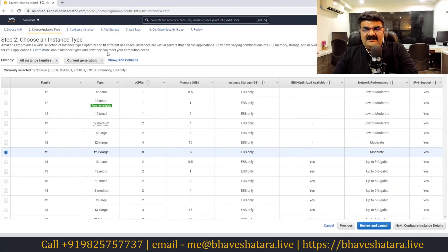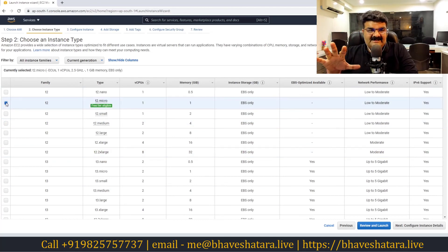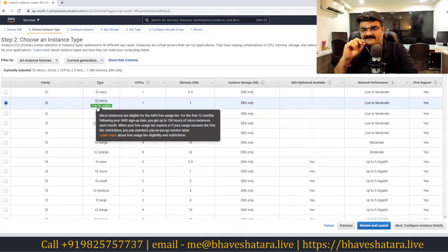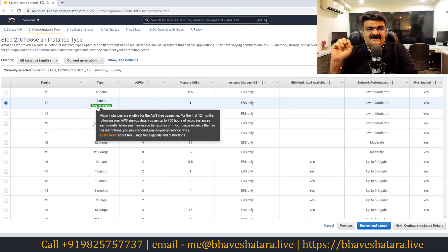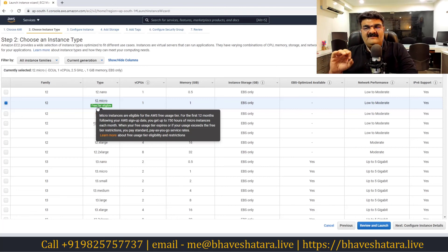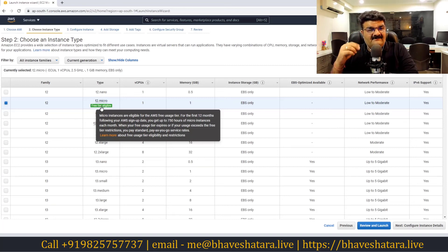When we do labs, we will always create instances with T2 micro. Take care of this because T2 micro is free-tier eligible. Whenever you create an AWS account, you can create T2 micro for free — you get 750 hours free per month for a period of one year while the instance is powered on. Whenever we create any instance for any lab, always select T2 micro, because Amazon will not charge you anything for free-tier eligible instances.